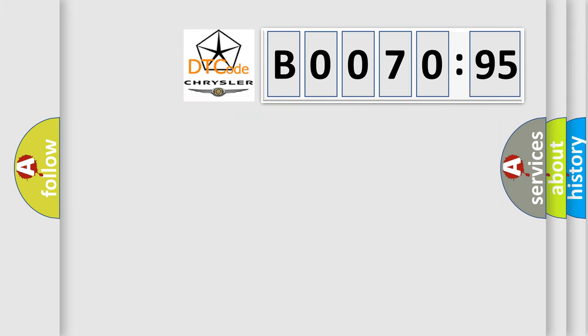So, what does the Diagnostic Trouble Code B007095 interpret specifically for Chrysler car manufacturers?